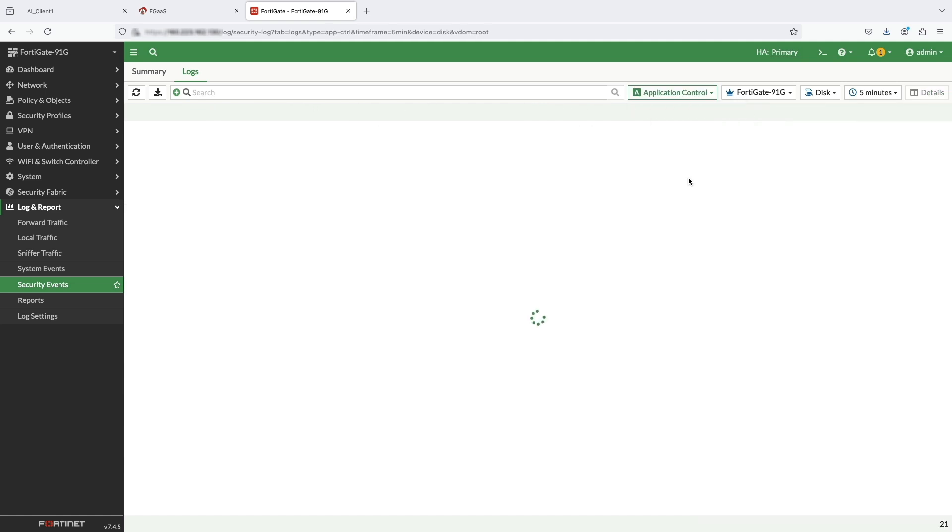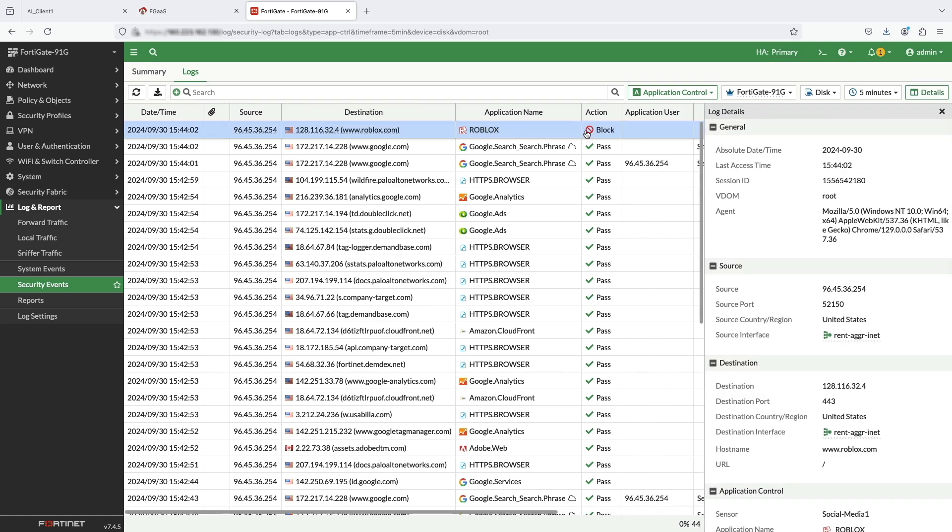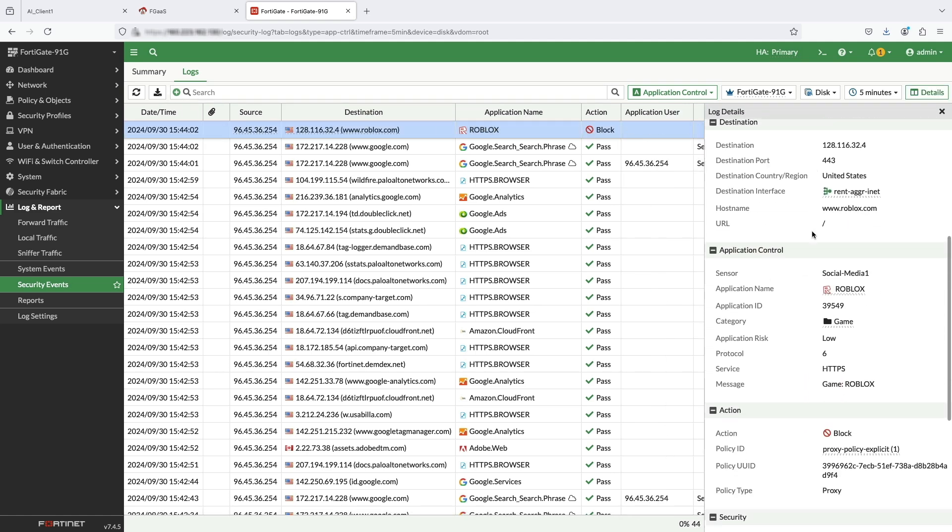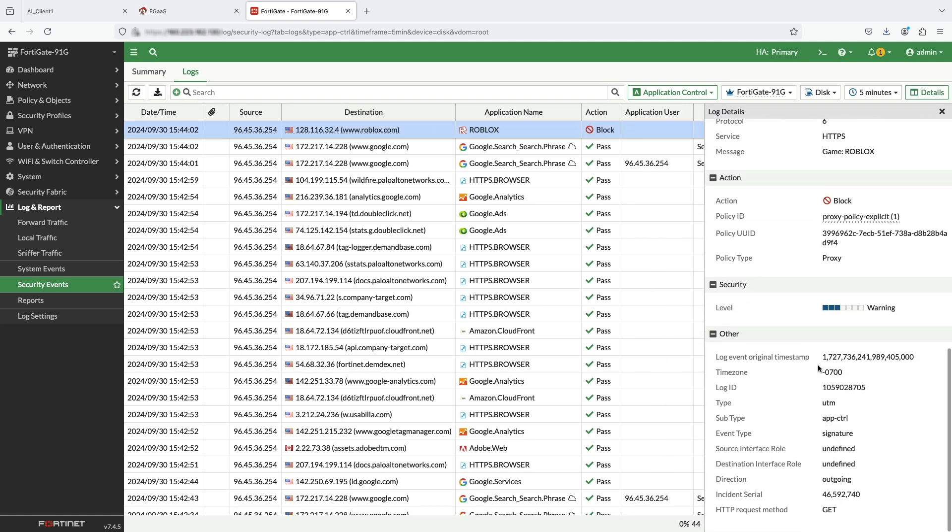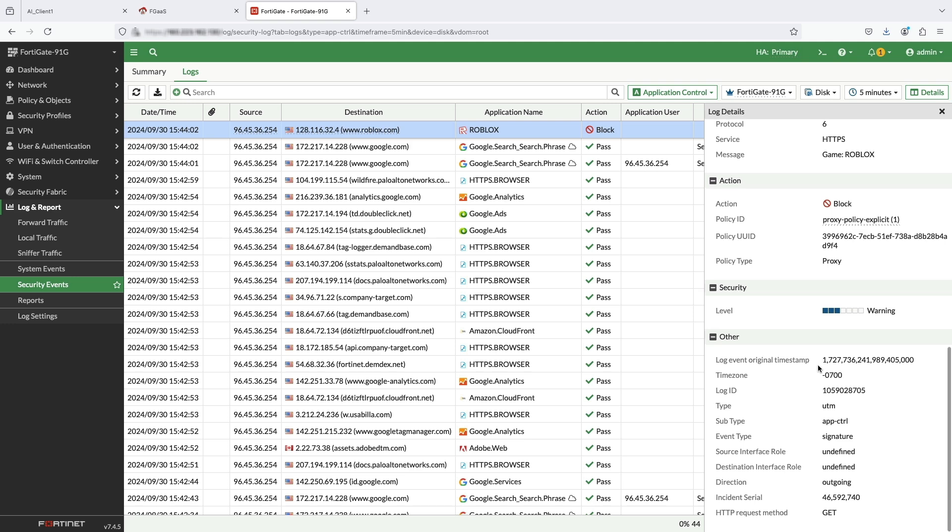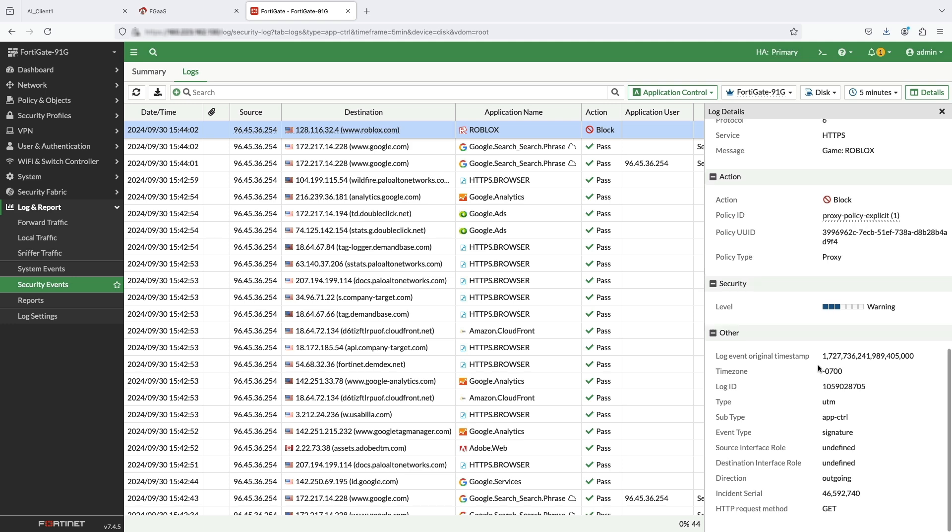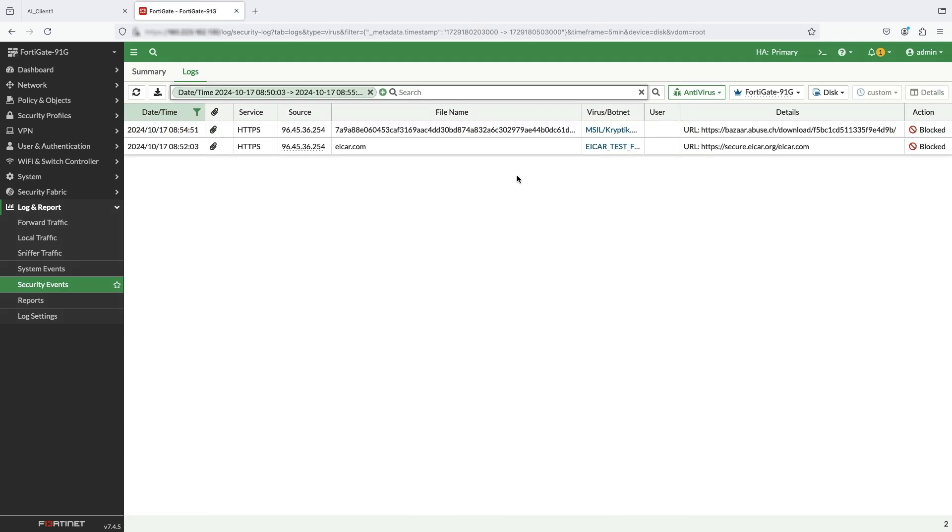Next, switch over to application control logs and Roblox is blocked. Detailed logs will show the blocked application, policy, and other details.